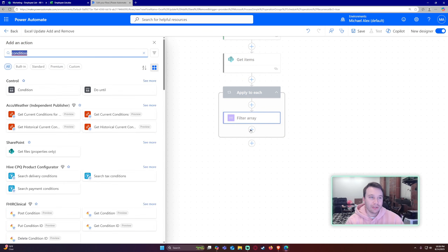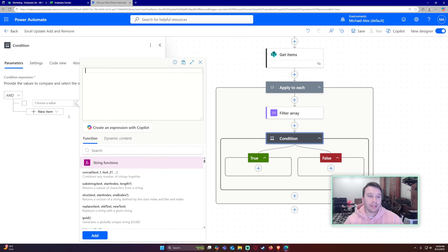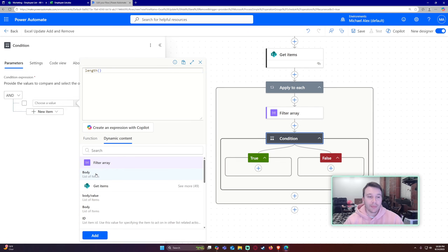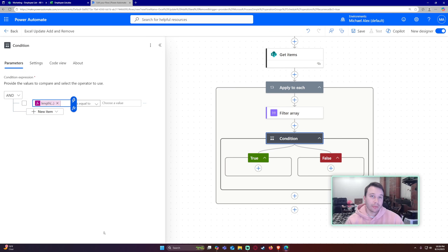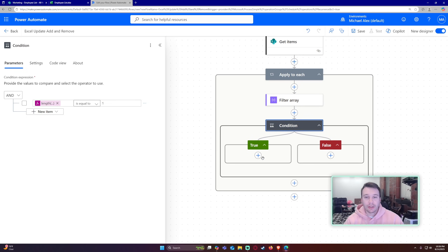Add a 'Condition' action to check if a match was found. In the value field, use a function: 'length()' and pass in the body of the filter array. This gives me the count of matched items — it will only be zero or one given a unique identifier. If it equals one, the item exists in both the SharePoint list and the Excel table.